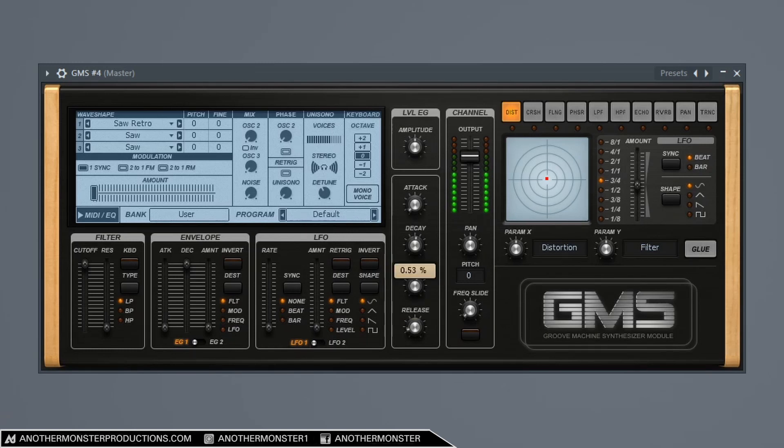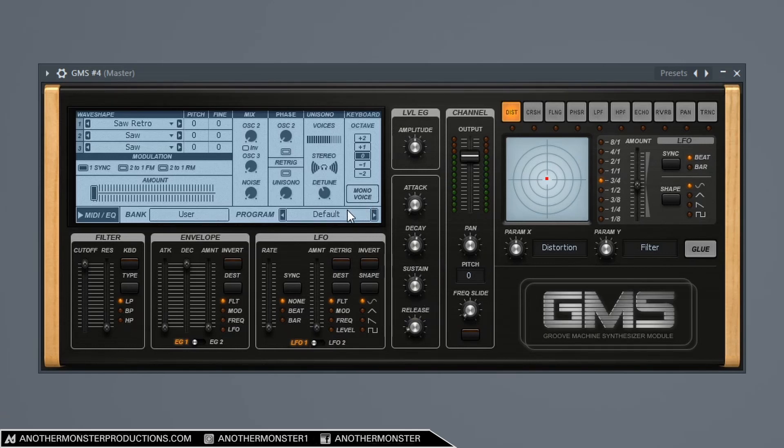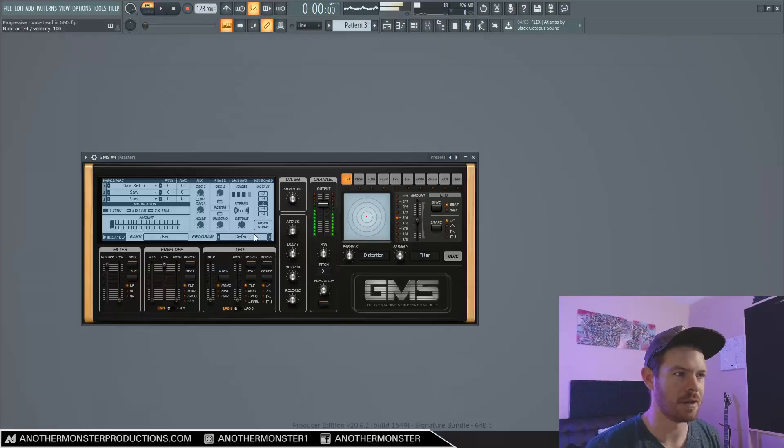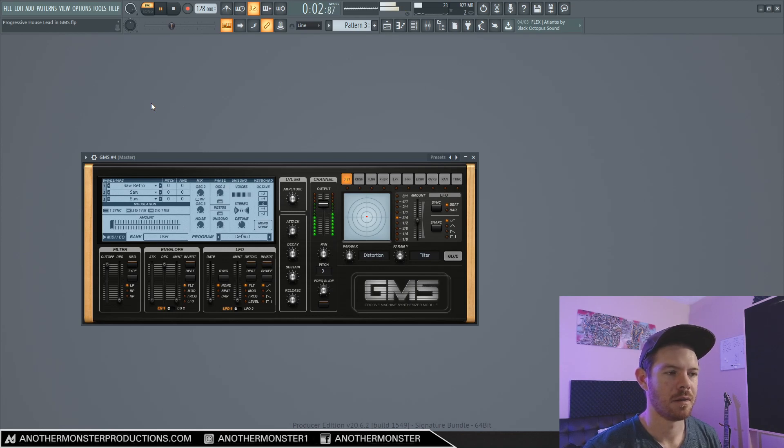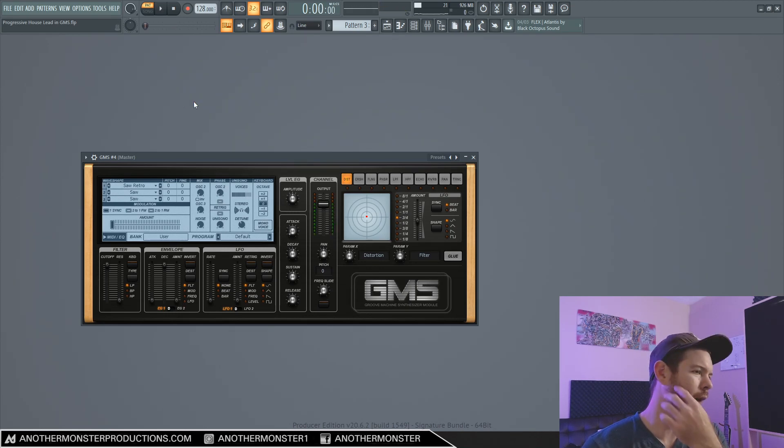So I'm bringing the decay to about 55% and sustain to about 55%. I think I'm cool with that.